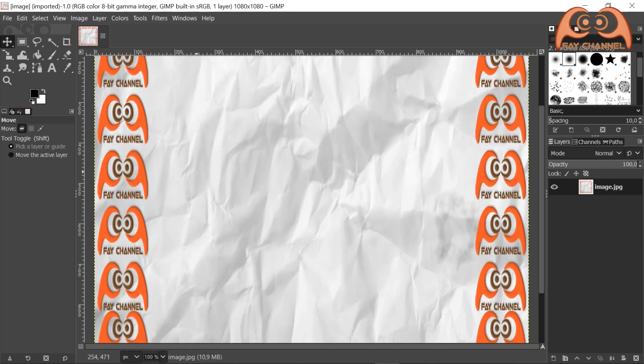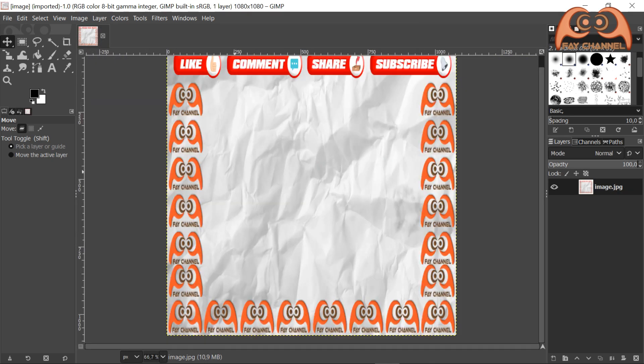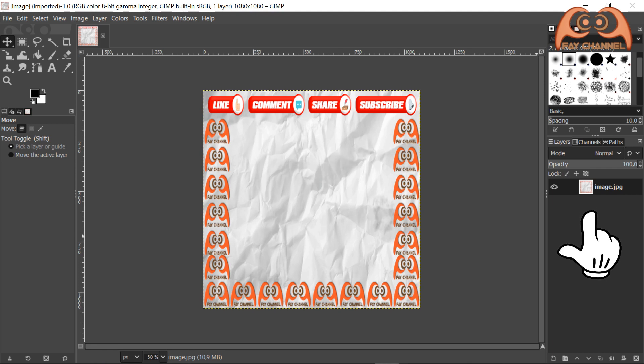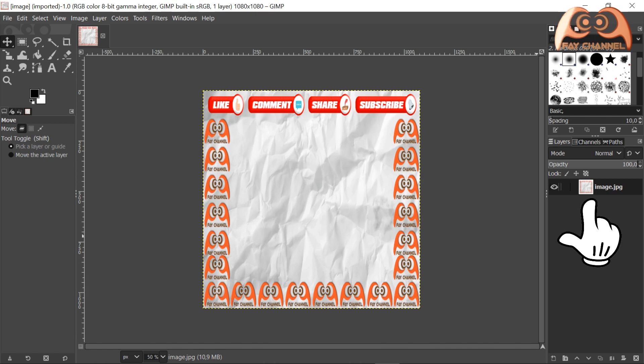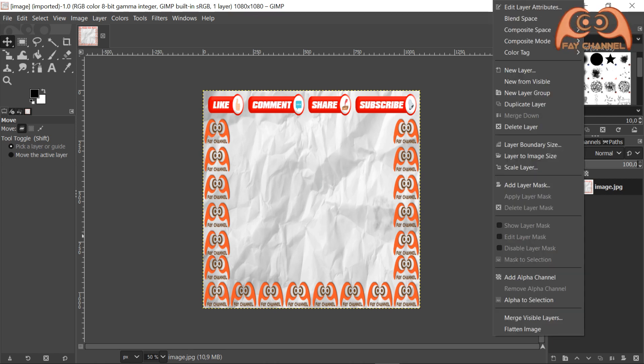Click the minus button to zoom out. And then right-click the image layer. Choose add alpha channel.